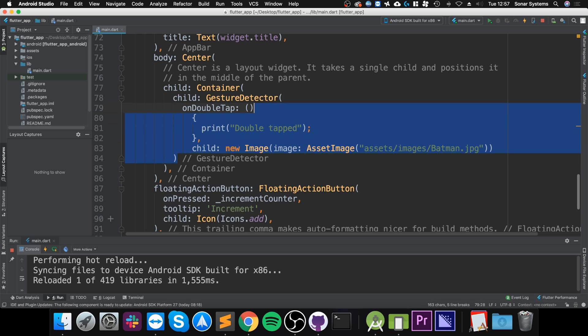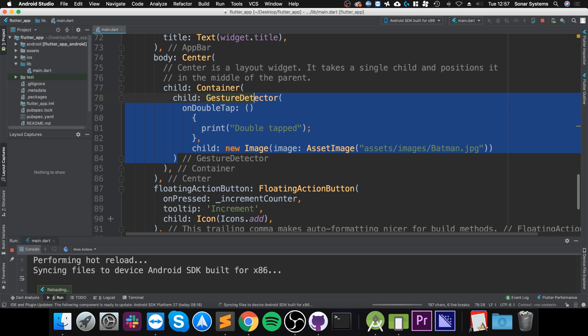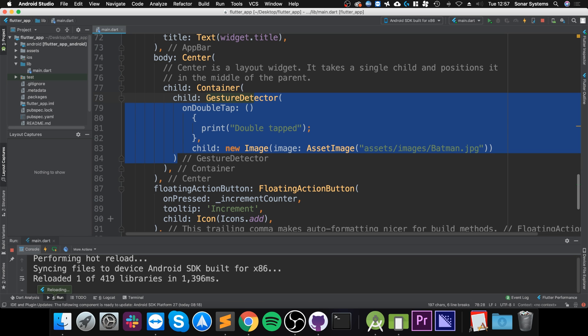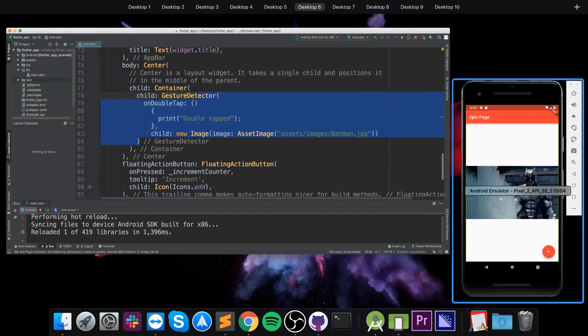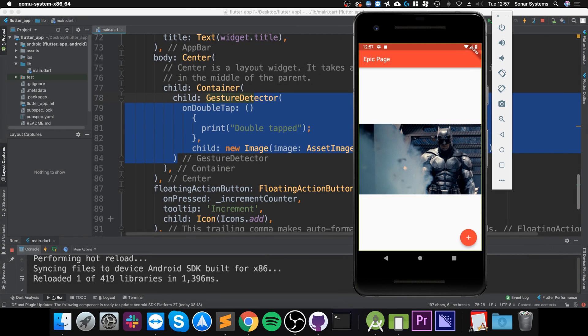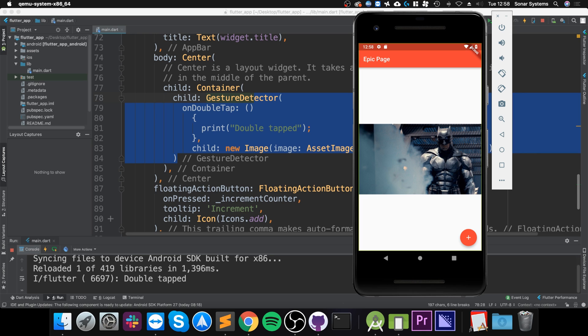If I single click, it's not doing anything. Before, double tap, as you can see it did it.